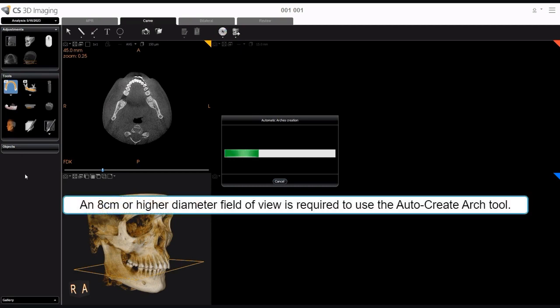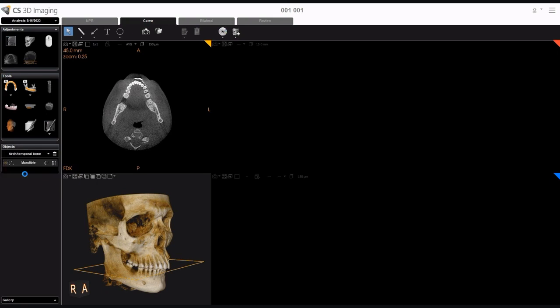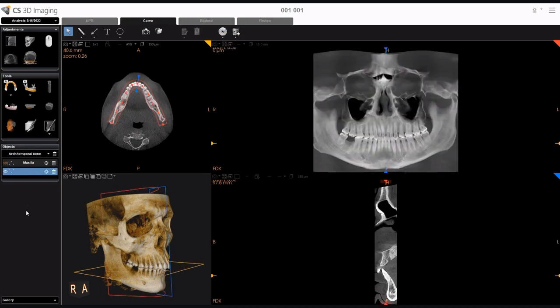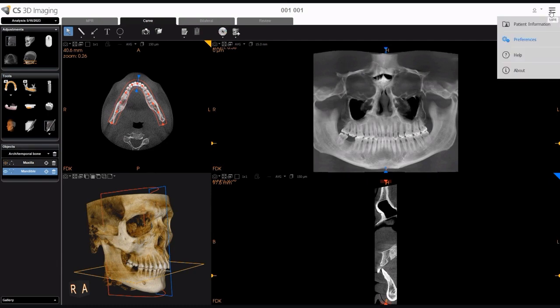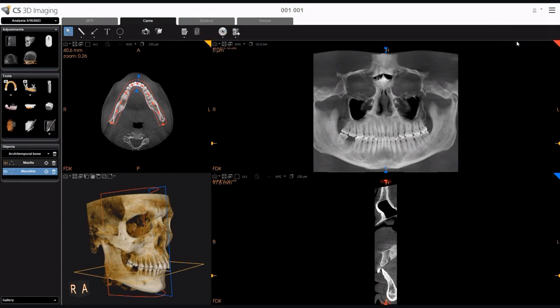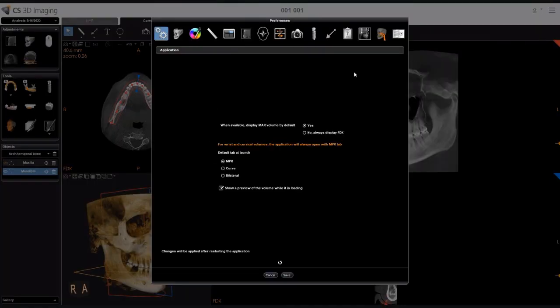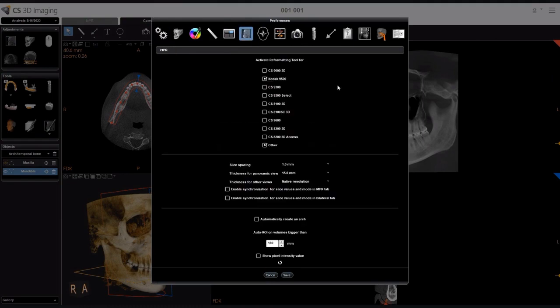The Auto-Create Arch tool requires an 8-centimeter diameter or higher field of view. When an automatic trace has been drawn, you can adjust the trace manually by enabling the Select tool and moving the points. If Automatically Create an Arch is selected in MPR Preferences, when you click the Curve tab for the first time, a jaw arch is automatically created. If you do not want the arch traced automatically, deselect this option in the MPR Preferences tab.